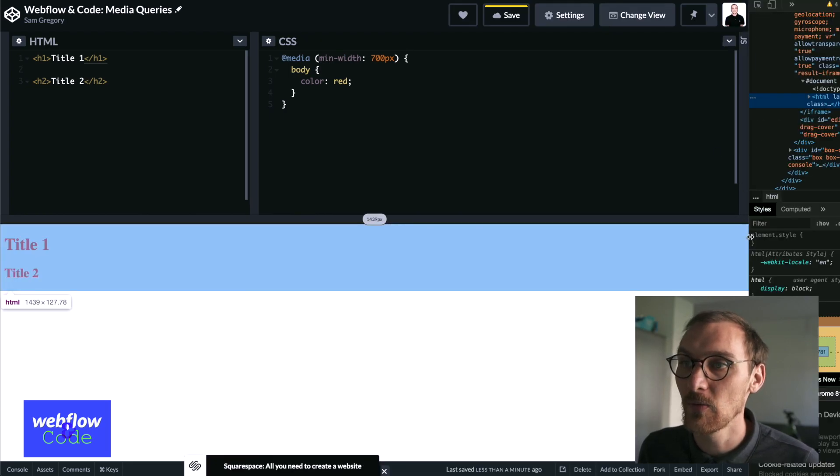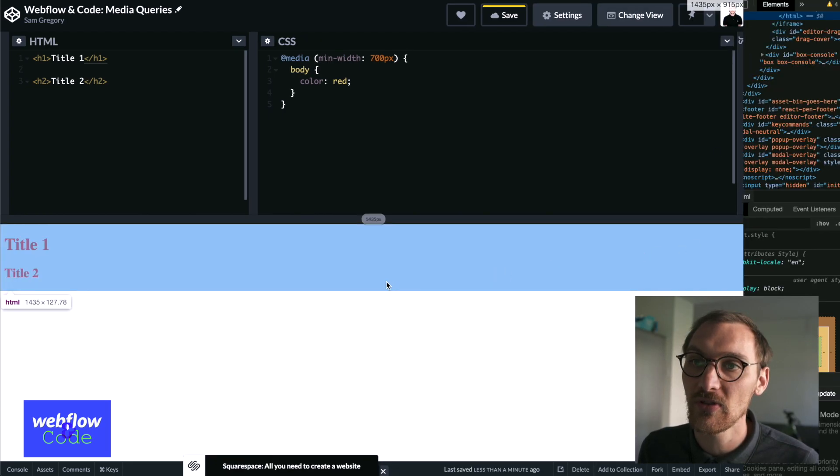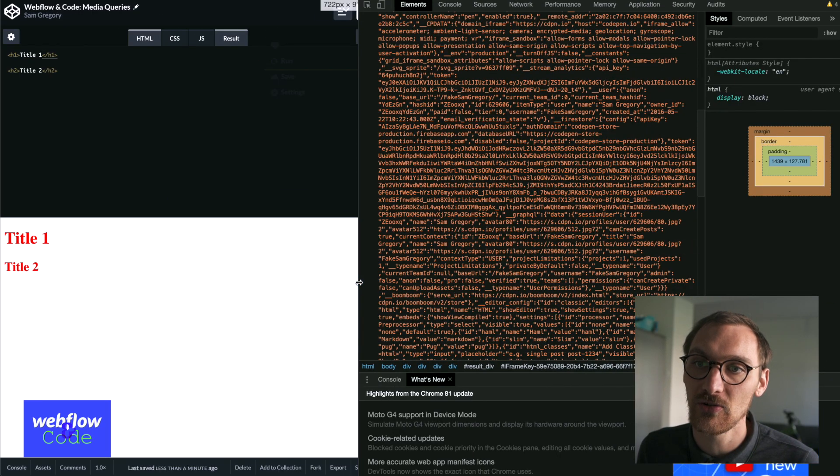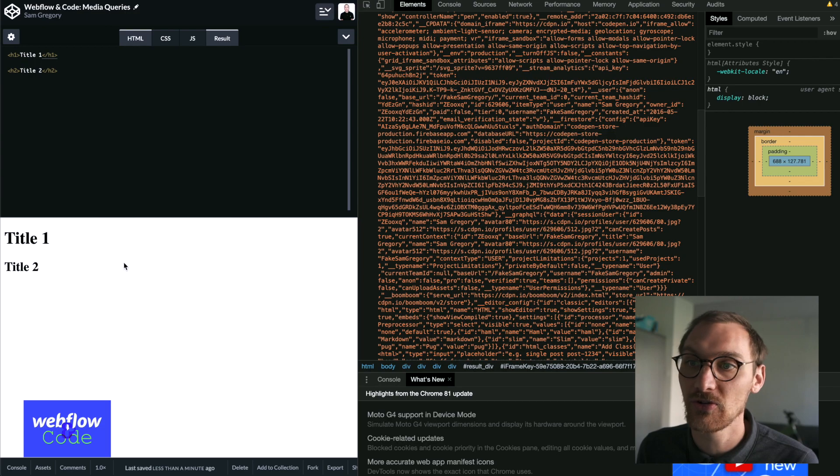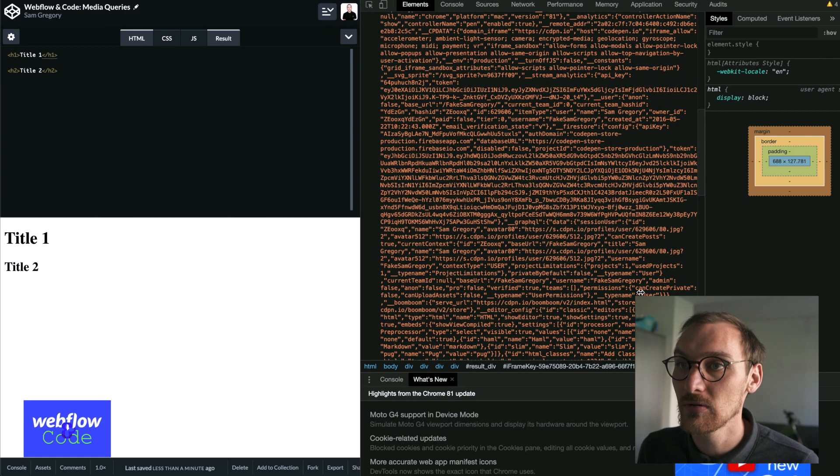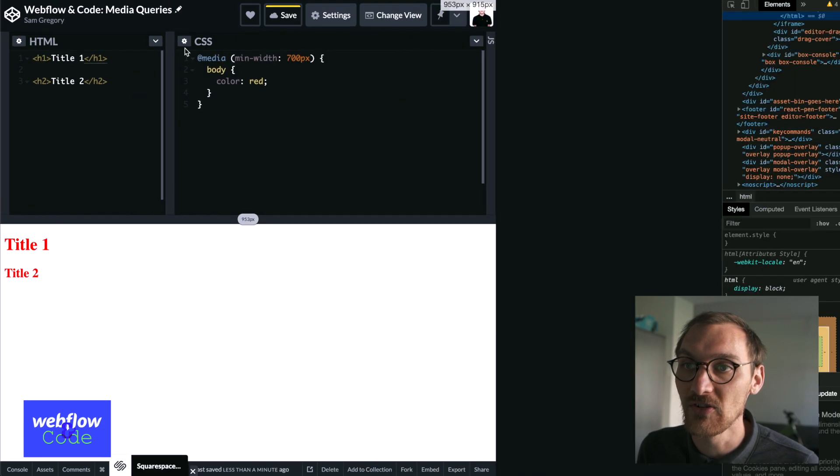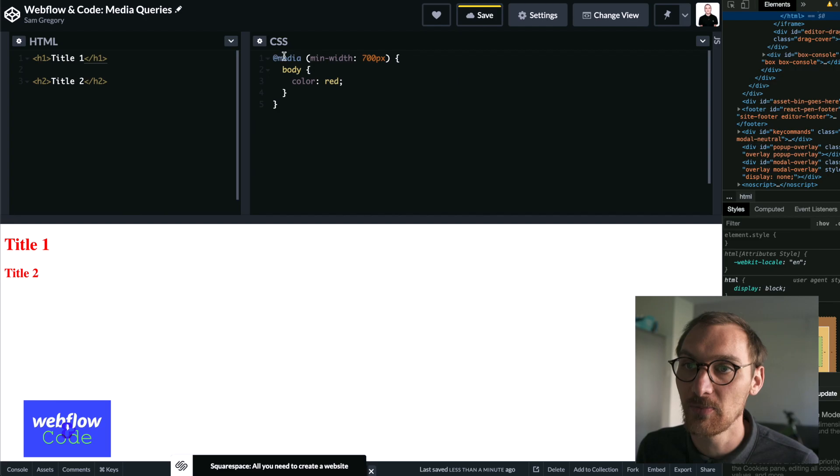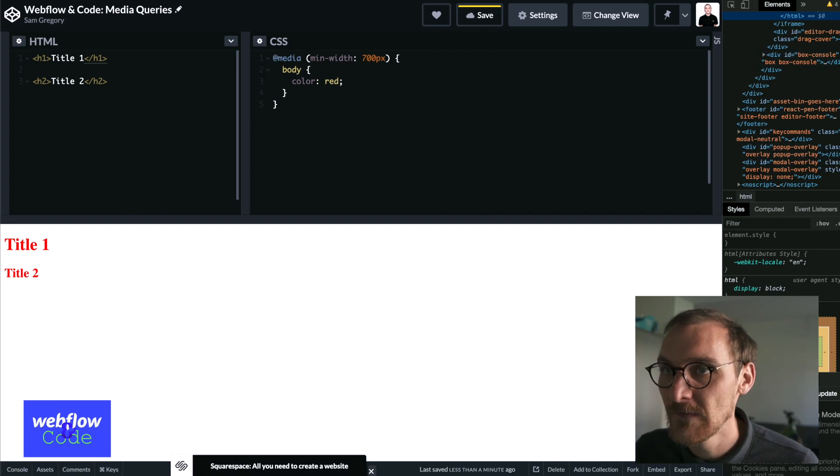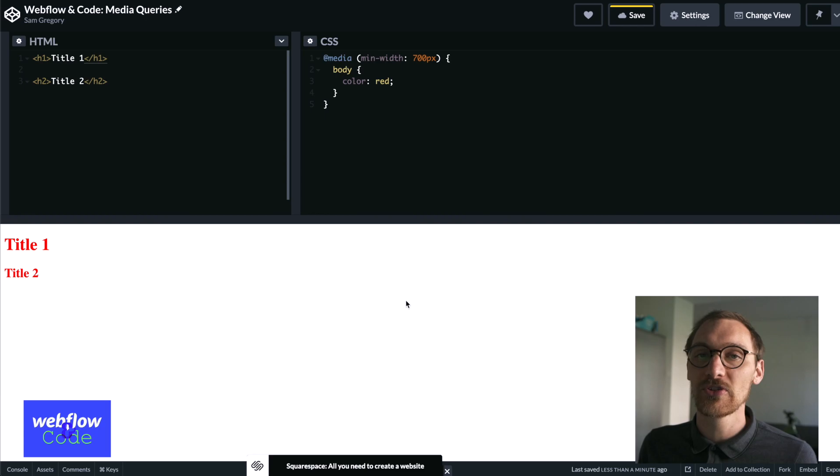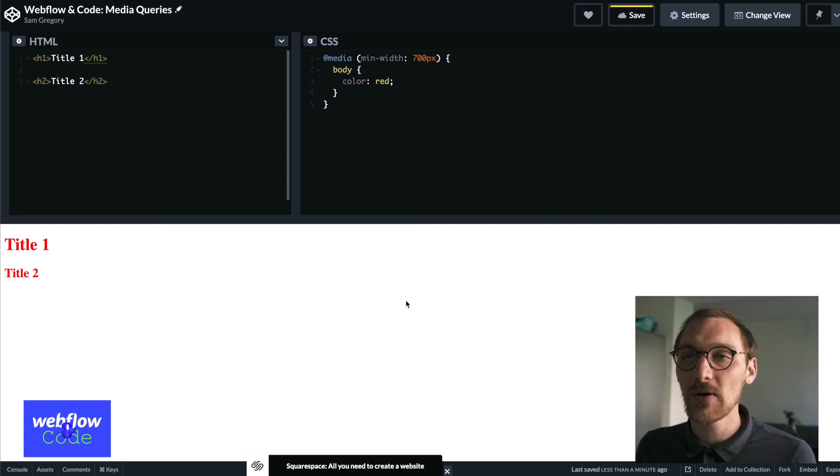So you see that's turned to red. And then when I make my window smaller than 700 pixels, it will go to black, which we haven't specified anything here. So the default is black, but it would fall back to whatever we've defaulted. So that's media queries in a nutshell.